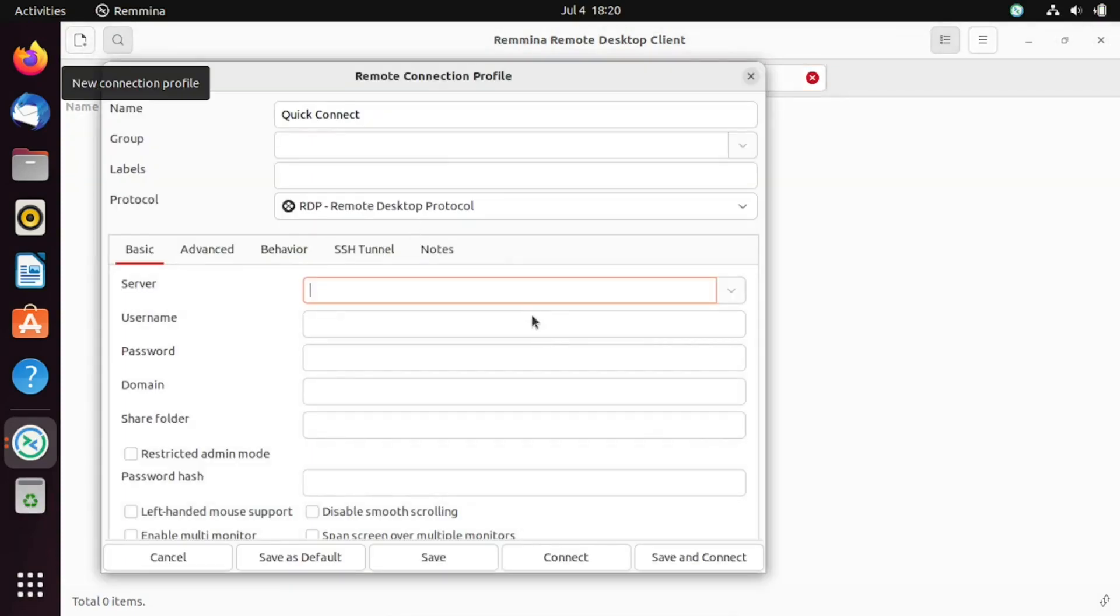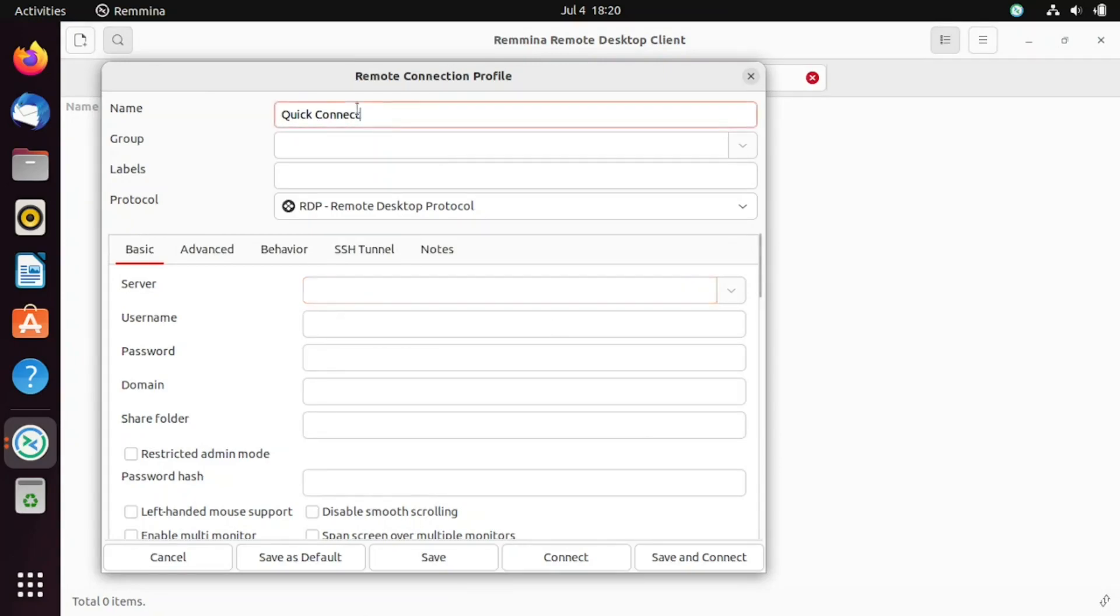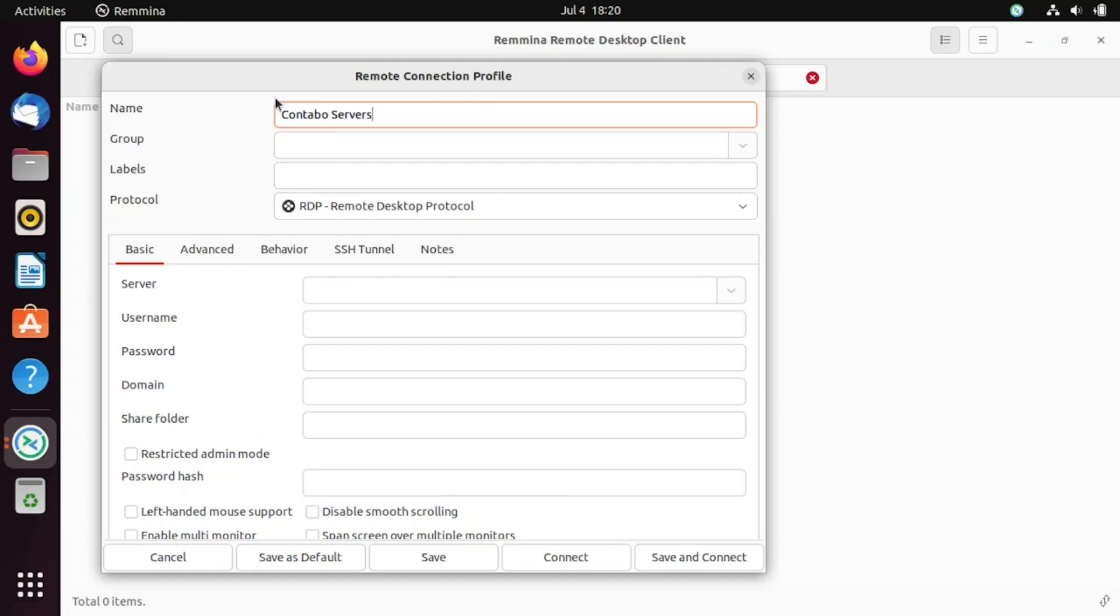Remina is a remote desktop client and will allow you to connect to various remote systems using different protocols like SSH, RDP, and VNC. Let's start with the SSH method. SSH, Secure Shell, is a cryptographic network protocol that allows secure communication over an unsecured network. It's commonly used for remote administration.